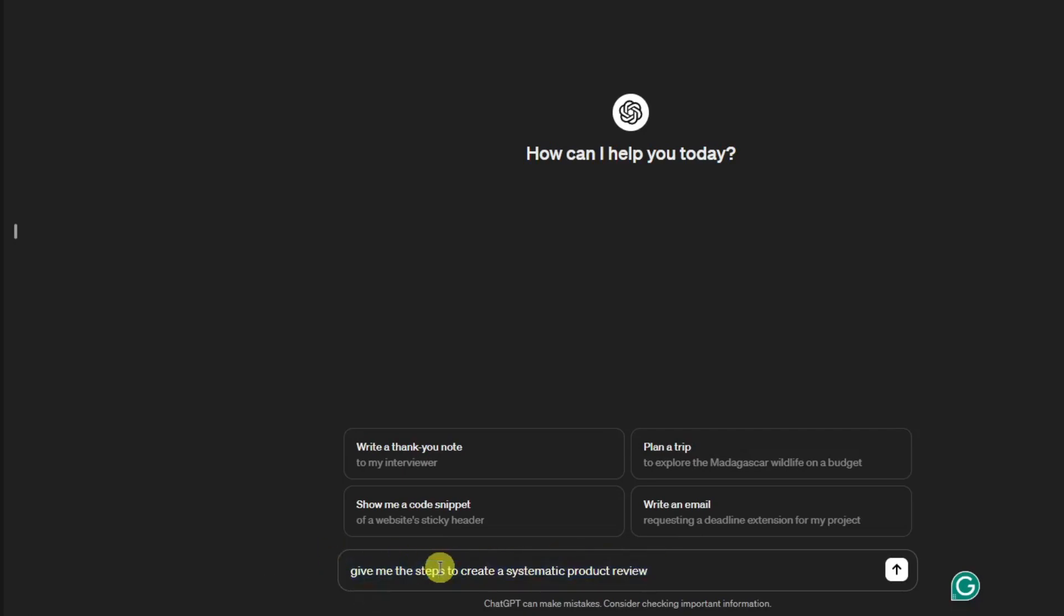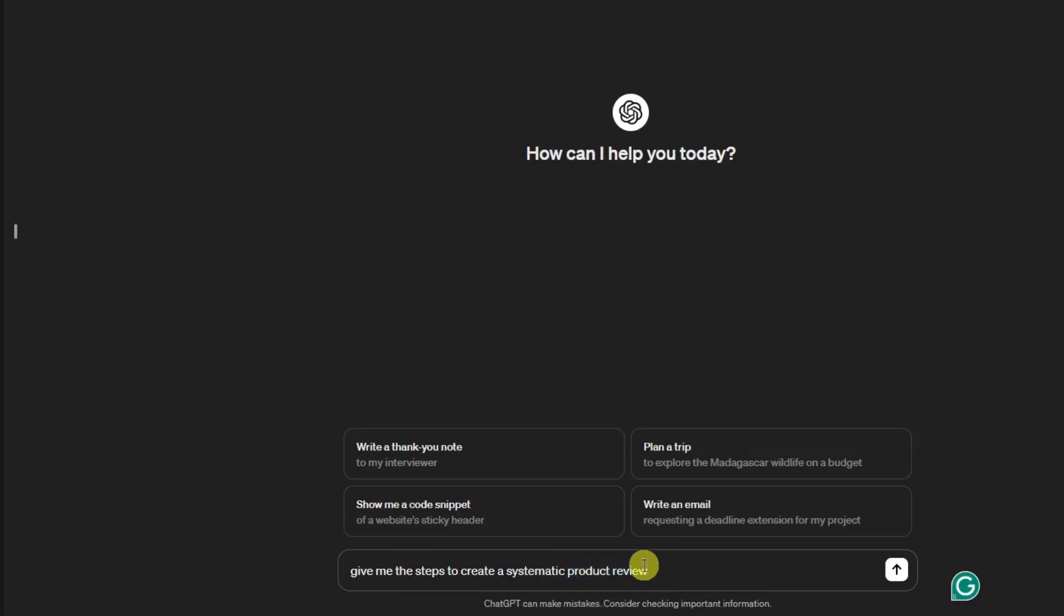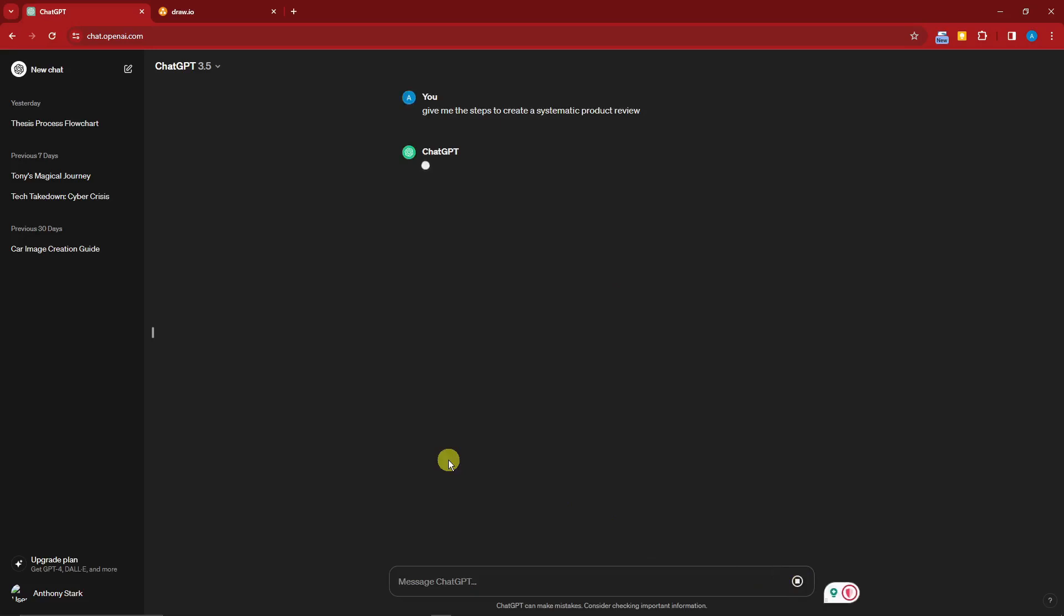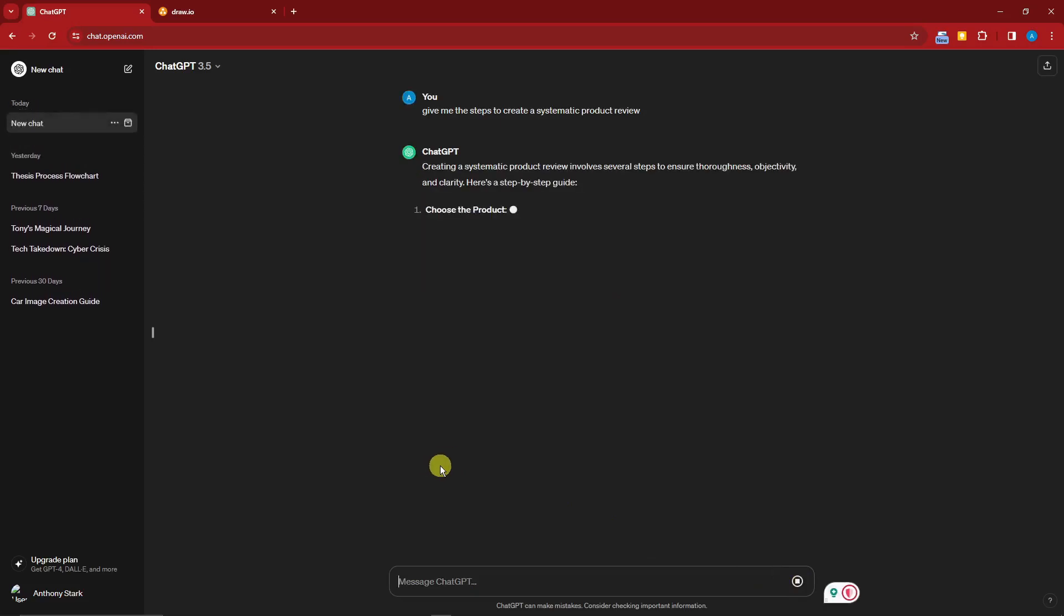This idea right here doesn't really need to be as it is. Think of any topic that you want. This can be 'give me the steps to create a systematic process flow' or 'give me the steps on creating a thesis.' Any topic is really good here.